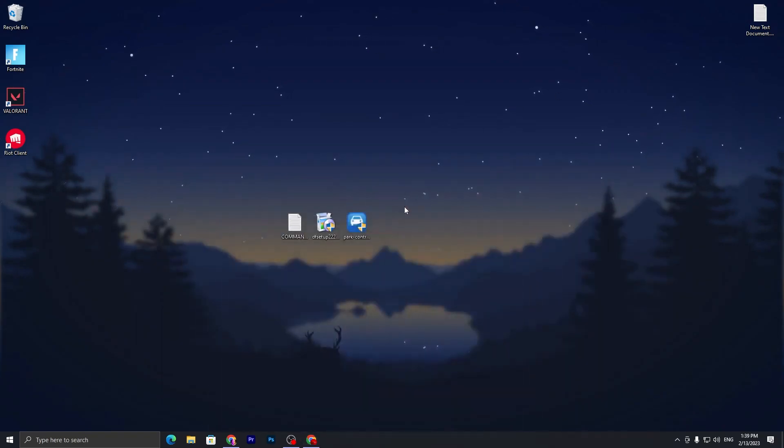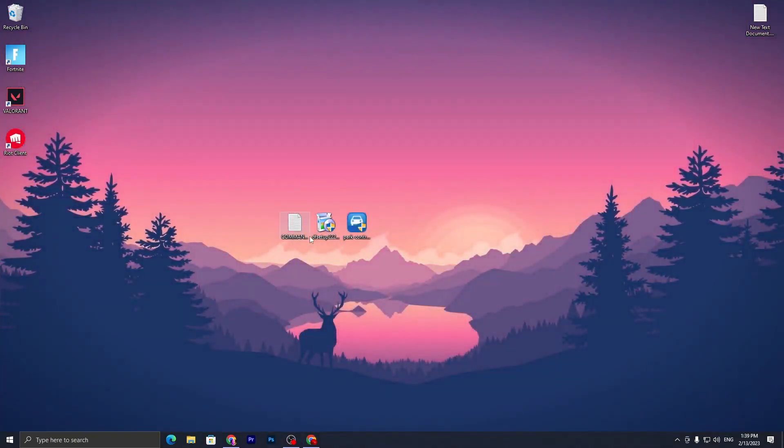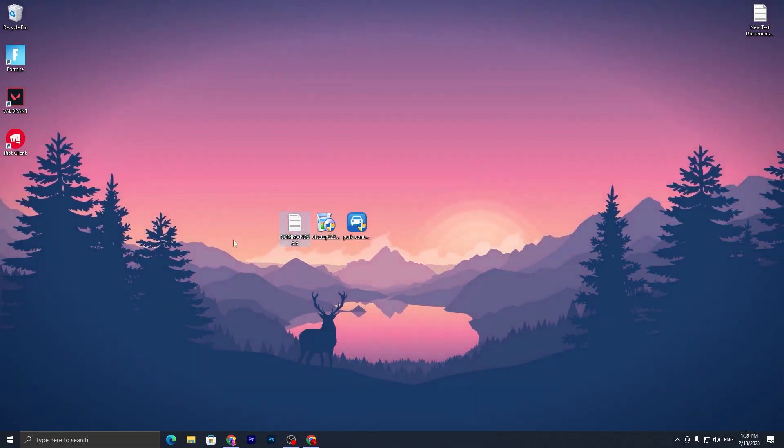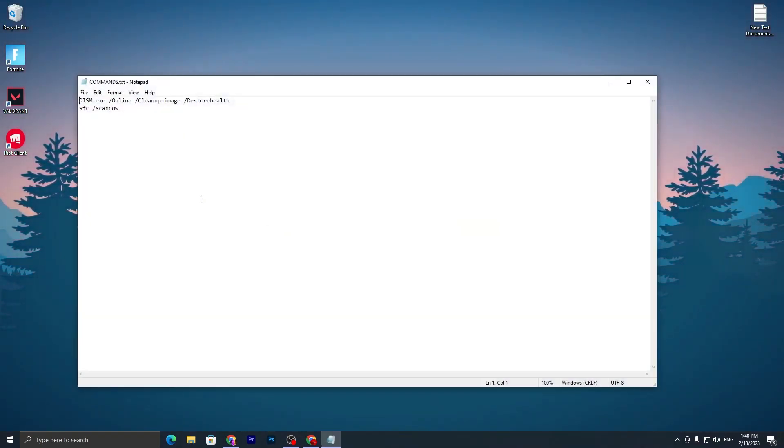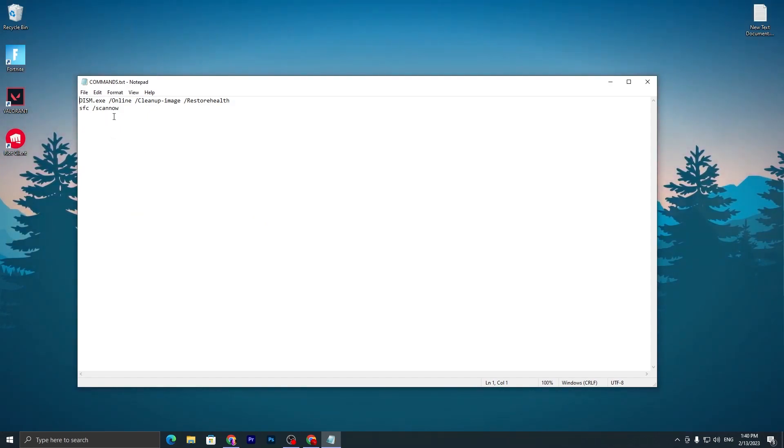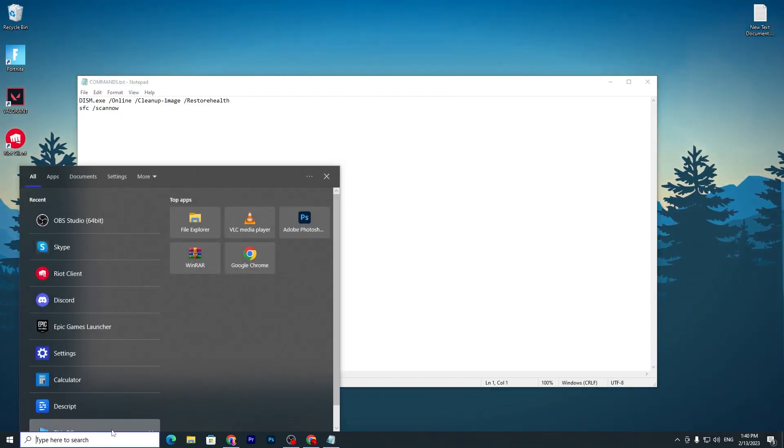In the first step, you have to open this CMD command or the txt file on your PC. Double tap here and open this txt file. Inside here you will find these two commands. First, you need to open your CMD command prompt.